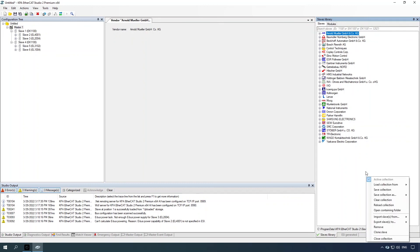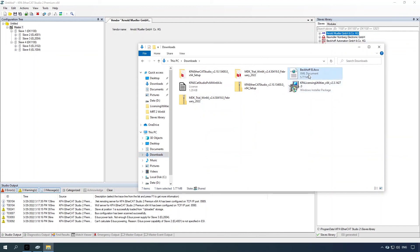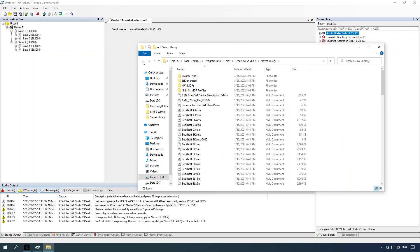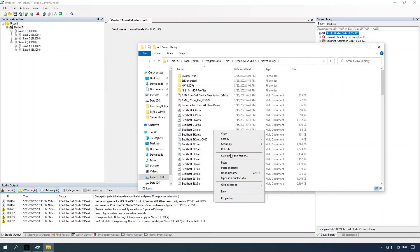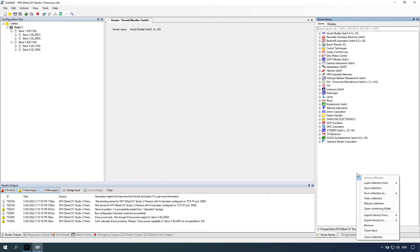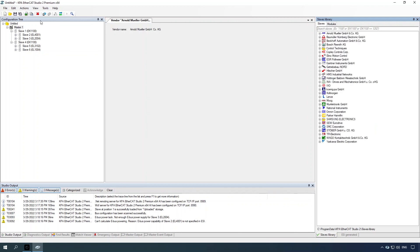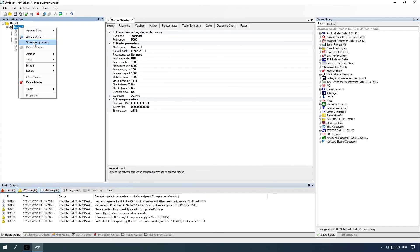Right-click the slave's library pane and select the open slave's library folder command. Browse to the folder where the ESI file was saved and copy it to the slave's library folder. Right-click the item and select the copy command. Go back to the slave's library folder, open the right-click menu, and select the paste command. Click the close button. Right-click the slave's library pane, select the reload slave's library command. Then right-click the master item and select the scan configuration command.